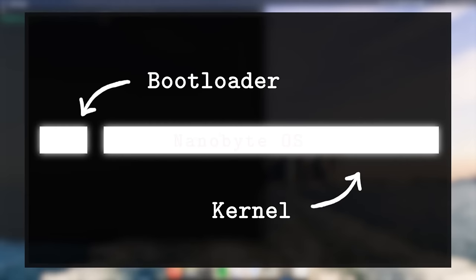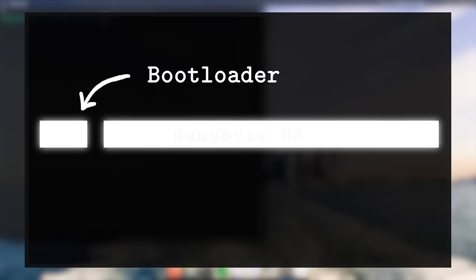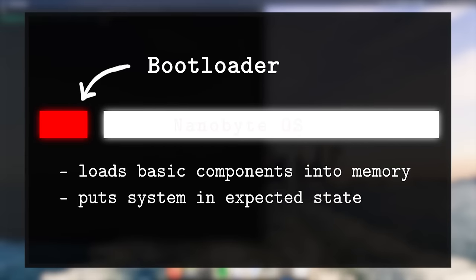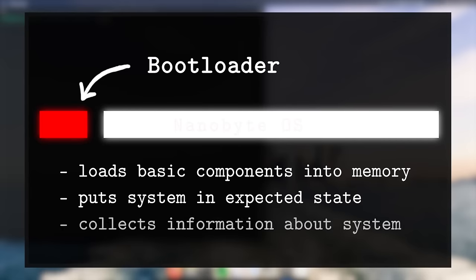The first module is called a bootloader and generally speaking, it has several functions. It loads the most essential components of the operating system into memory, it puts the computer in the state that the kernel expects it to be in, and it collects some basic information about the system.